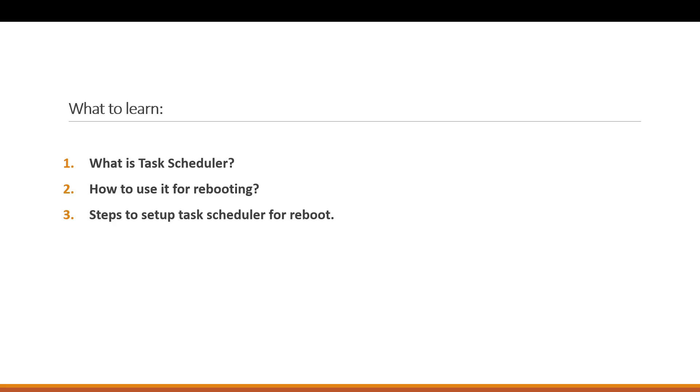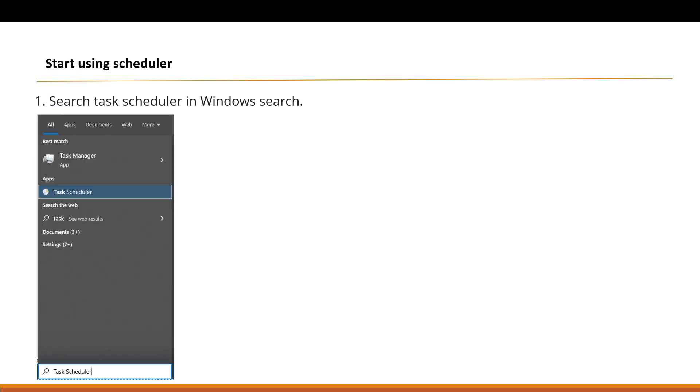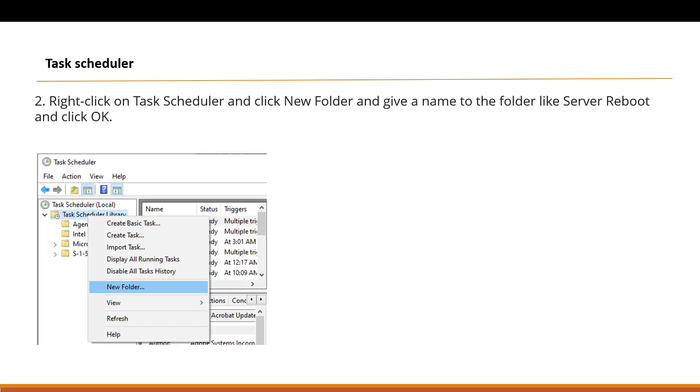We will be creating one task scheduler and seeing how we can shut down or restart our PC. Task Scheduler is a Windows utility that allows users to automate tasks such as running a program or scripts at specific times whenever certain events are triggered. You can find Task Scheduler in the search bar.